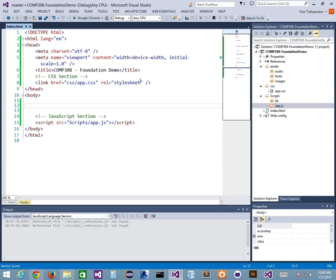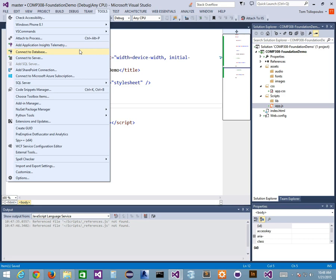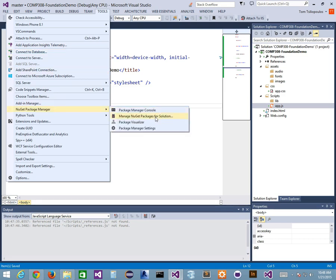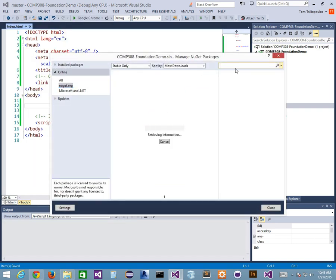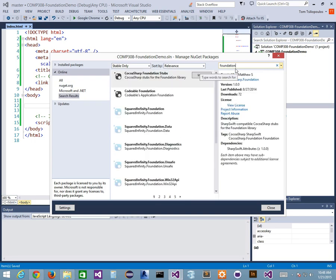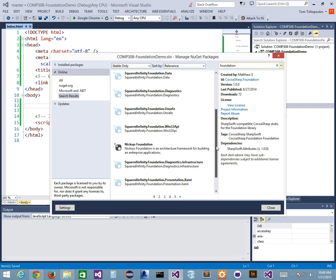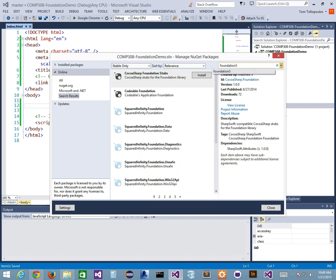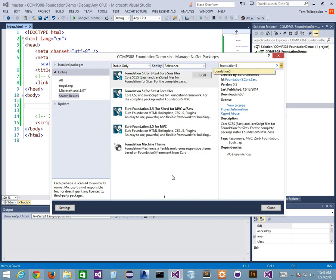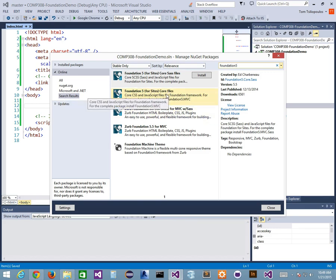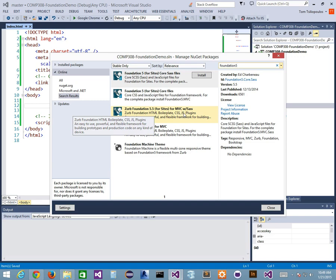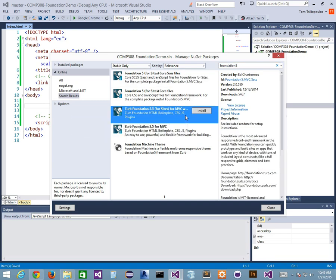Another way to do it is right through Visual Studio, because Visual Studio knows about Foundation. You can go to Tools, NuGet Package Manager, Manage NuGet Packages for Solution. Then type in Foundation. If I type it correctly, it's going to find Foundation 5. I can do Foundation 5 for Sites — just the core files. There's also Foundation 5.5 for MVC with SaaS, but we're not going to do that. We'll hit MVC in the next couple of weeks.